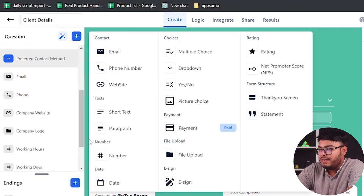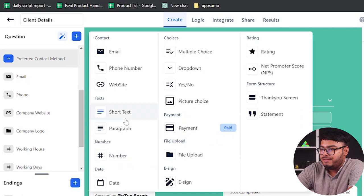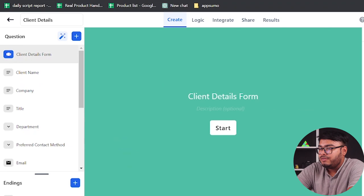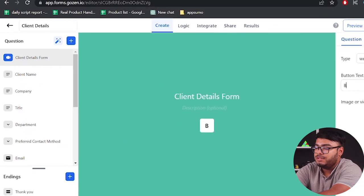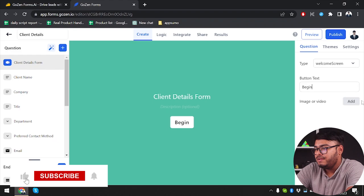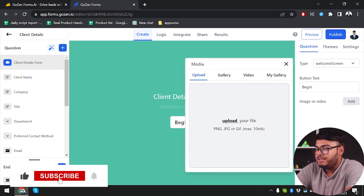Go to the add button and as you can see there are lots of options available — you can just choose one and add new questions. In the client form, you can change the start button name to something else, and you can add images and videos.